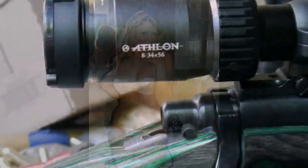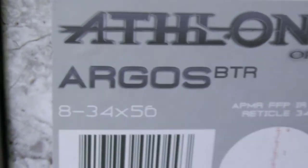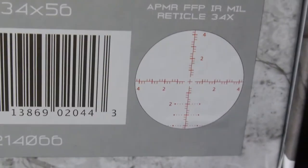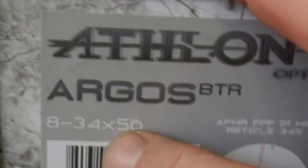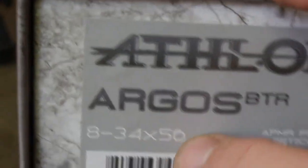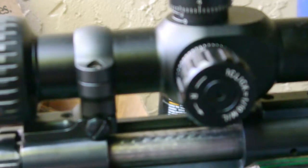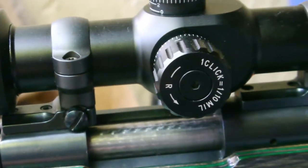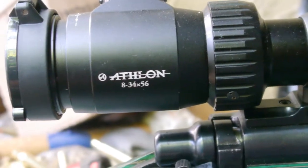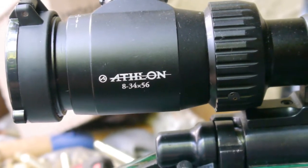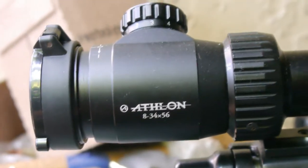I ordered the Athlon Argos, which is an 8 to 34 by 56. This is the bottom end model, it was $299.97, something like that.